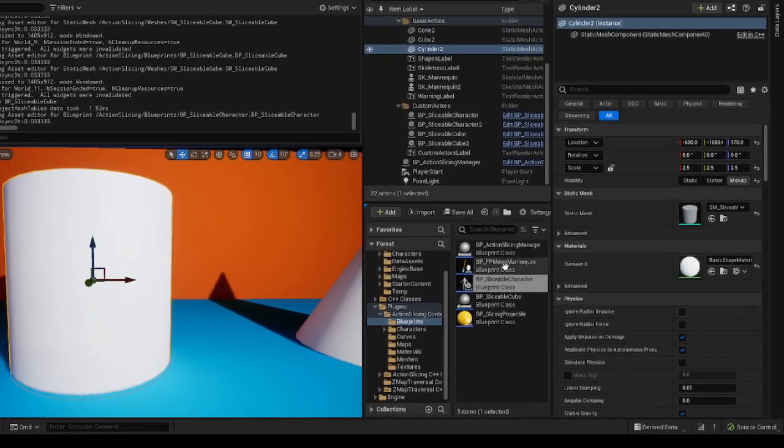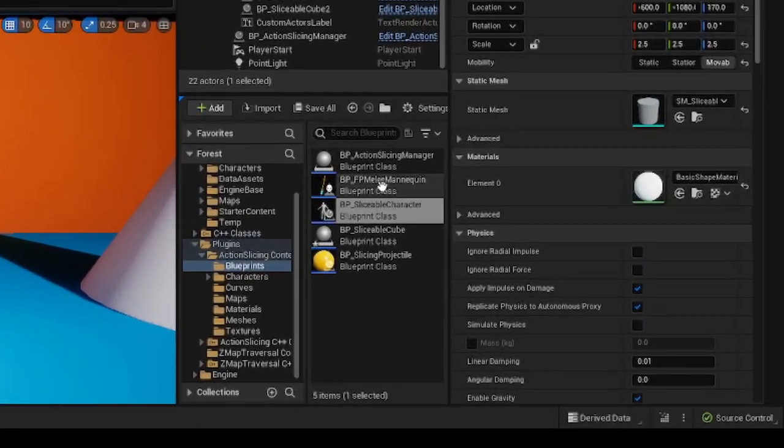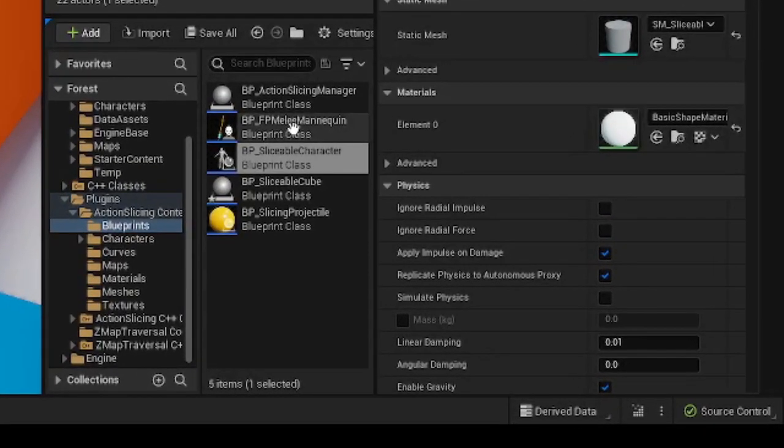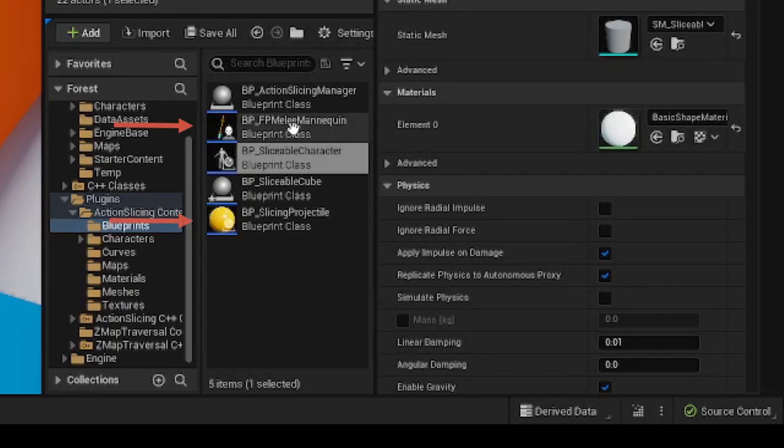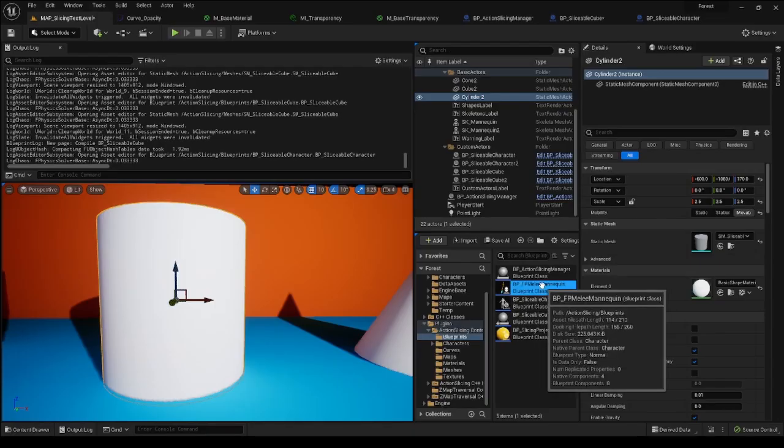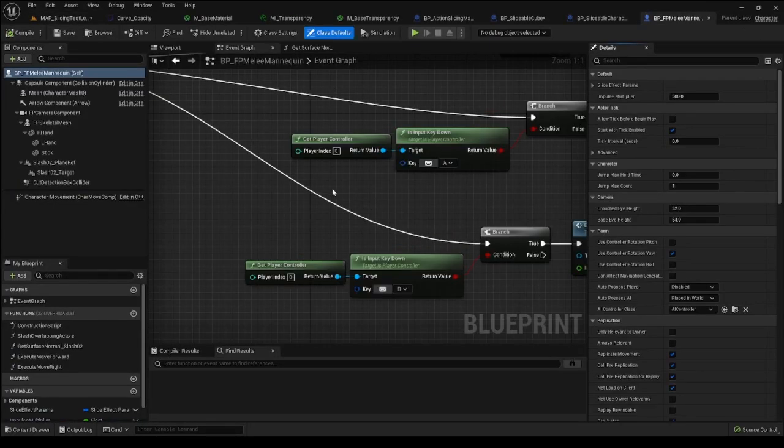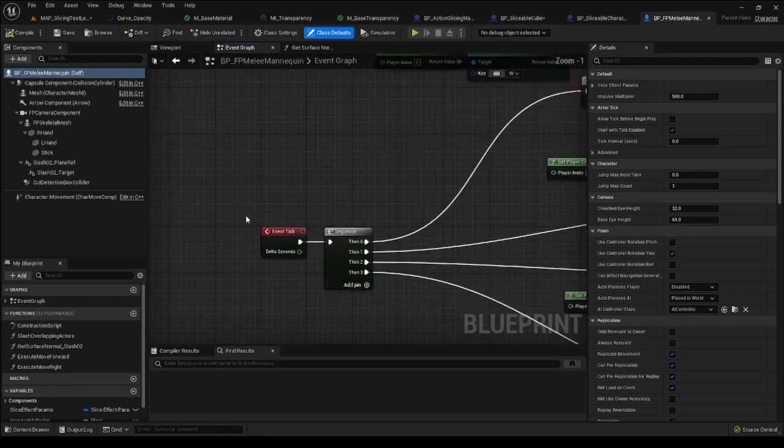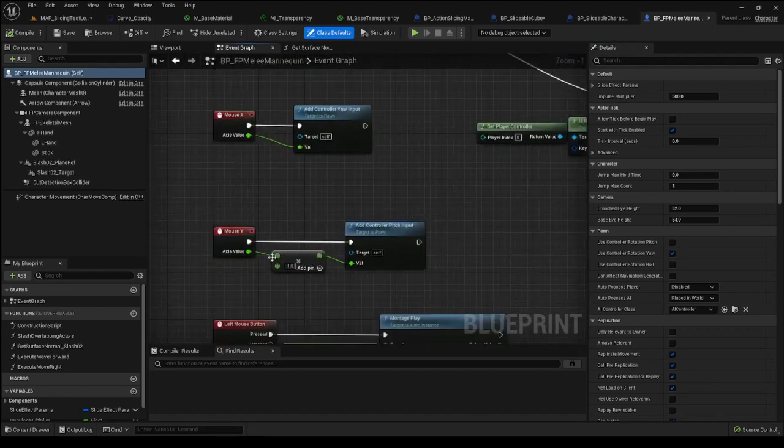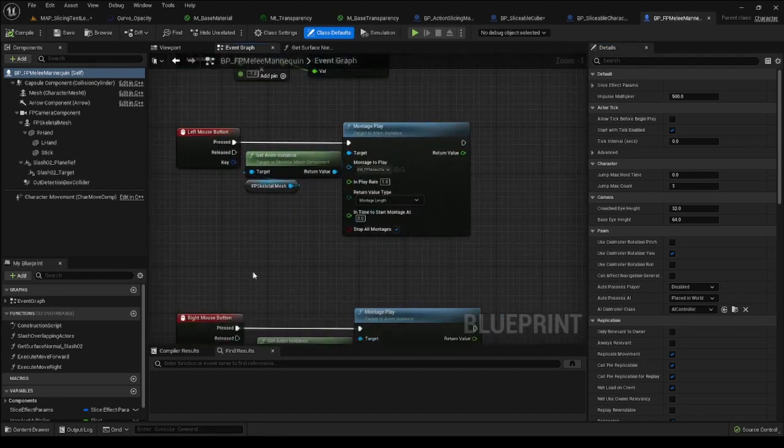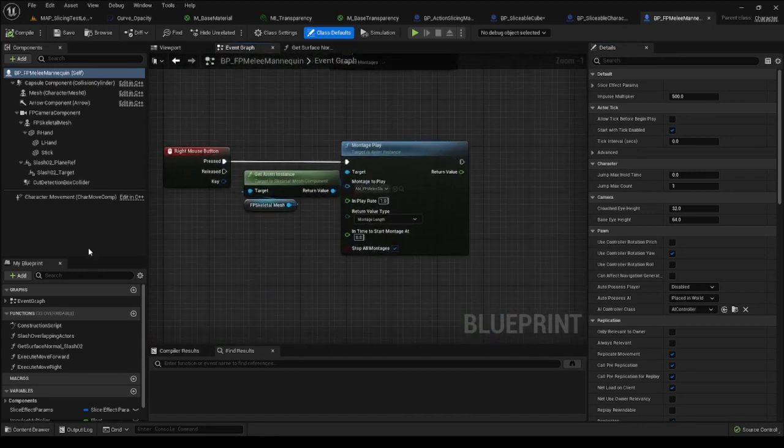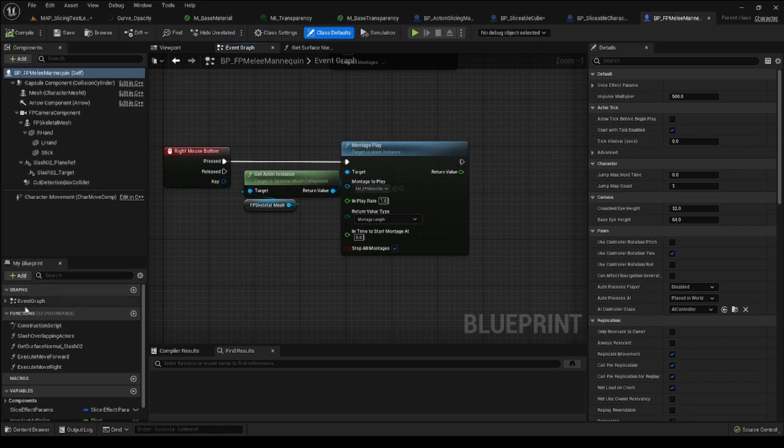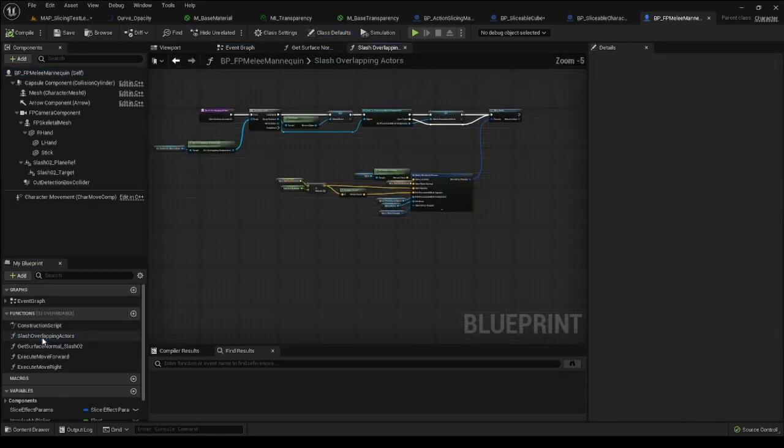ActionSlicingPlugin also provides the user with two blueprints that showcase a sample mechanism that can trigger the slice. BP FP MeleeMannequin and BP SlicingProjectile. The MeleeMannequin is just a simple first-person character with a placeholder two-handed weapon. As was already stated in the beginning, you can just simply use it by setting it as a default Pawn class in your game mode.